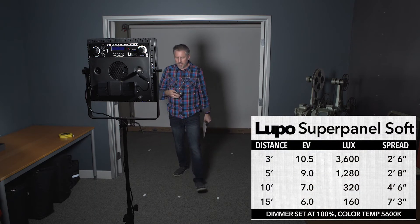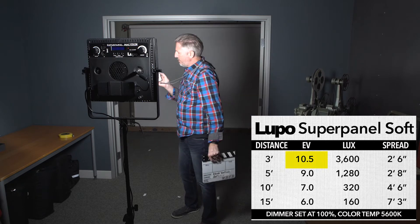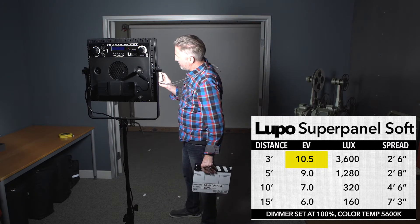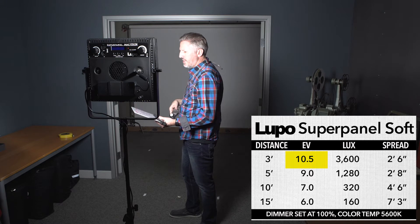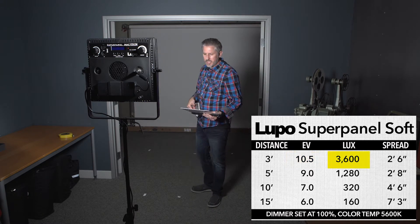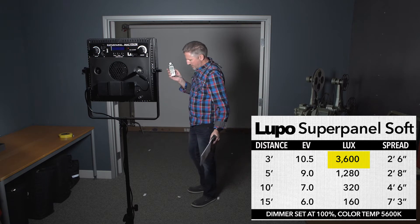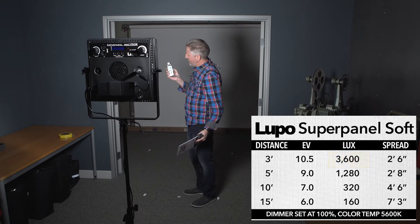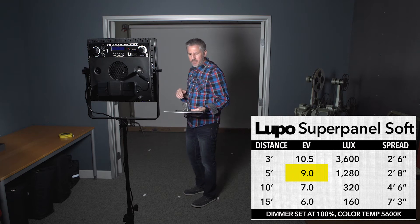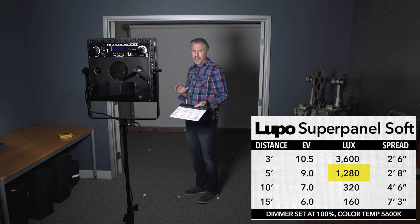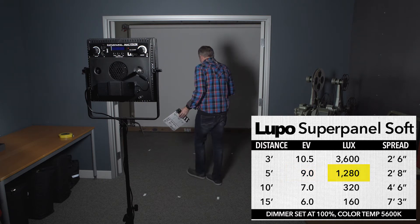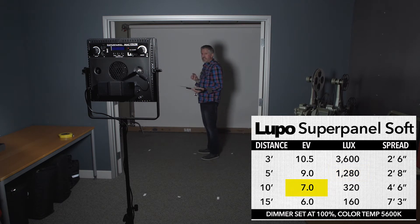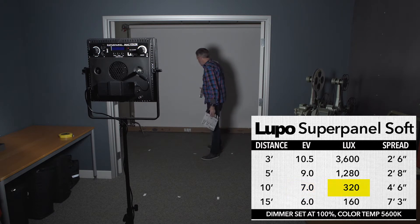So first I started at three feet. So at three feet we're getting just about 10.5 EV and 10.5 EV equates to 3600 lux. Okay so then at five feet we're getting about 9 EV and 9 EV equates to 1280 lux. If we jump back here to 10 feet we are now going to 7 EV which is about 320 lux. And finally at 15 feet we are at 6 EV which is 160 lux.